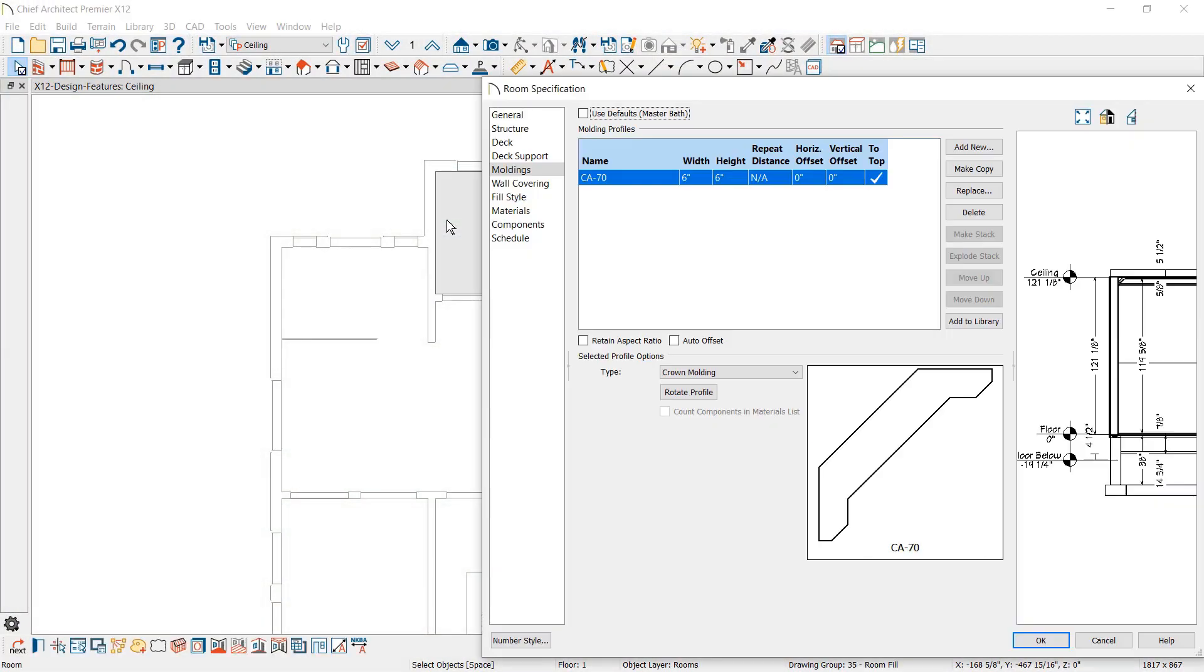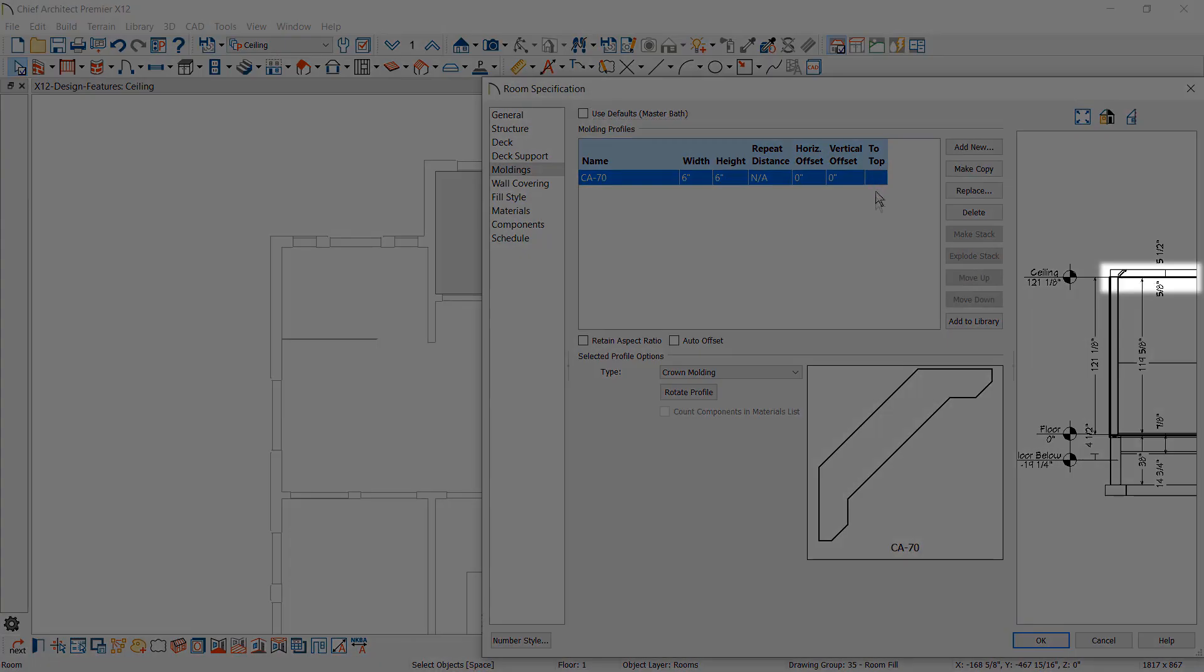For ceiling moldings, you can specify the distance of the molding vertical offset from the ceiling as well as from the floor.